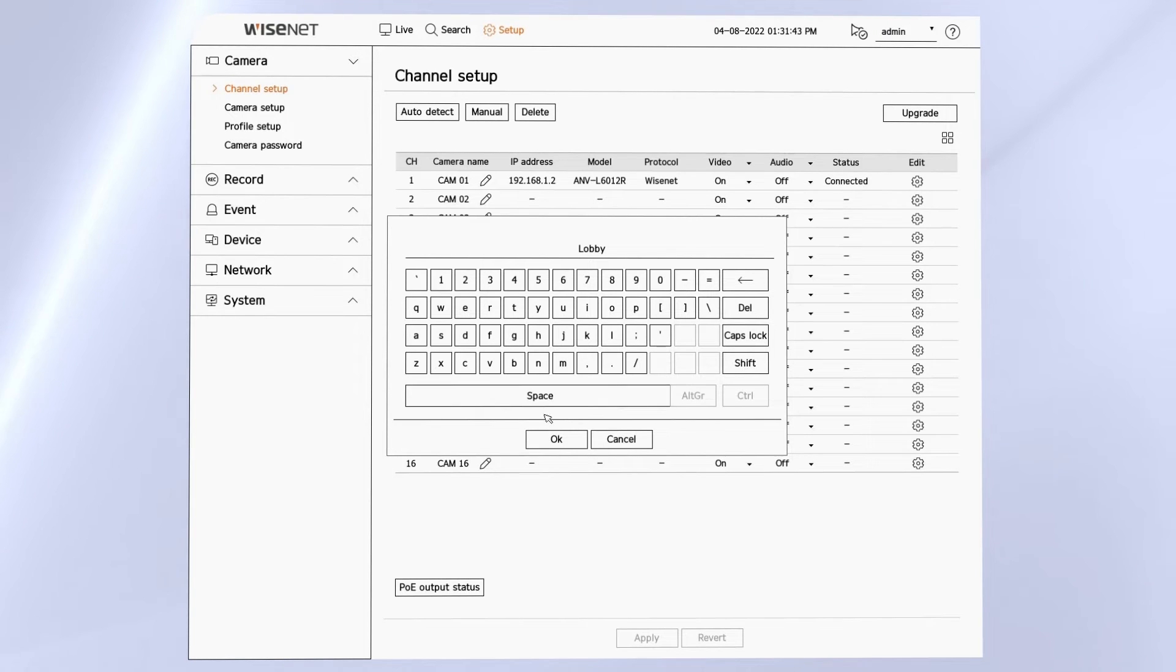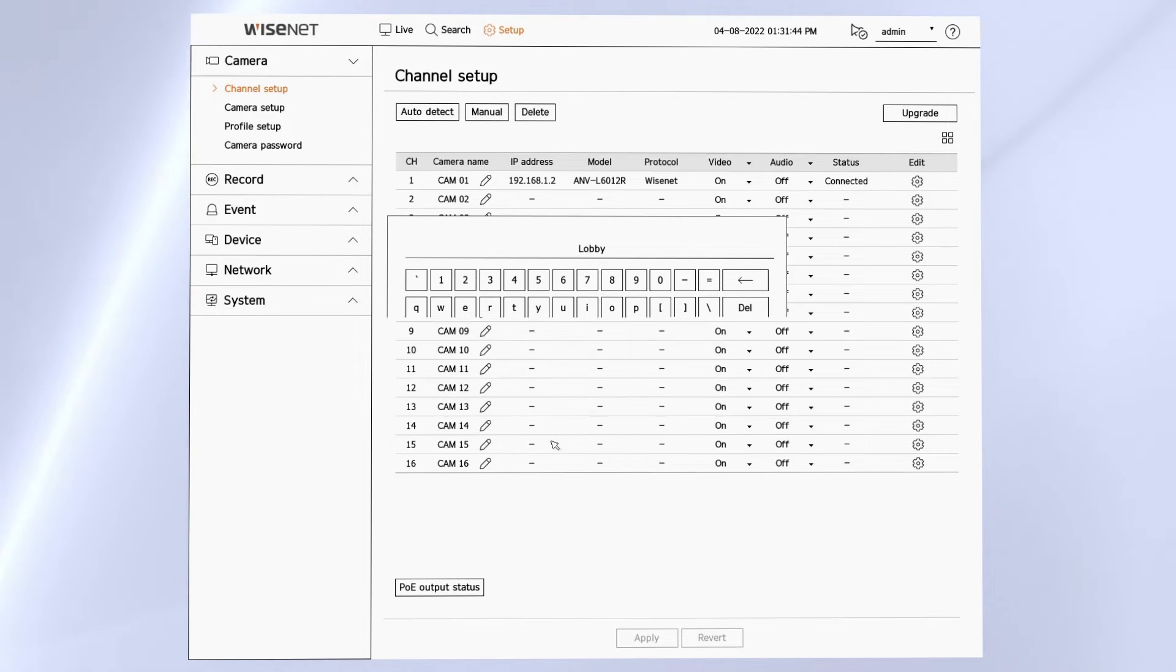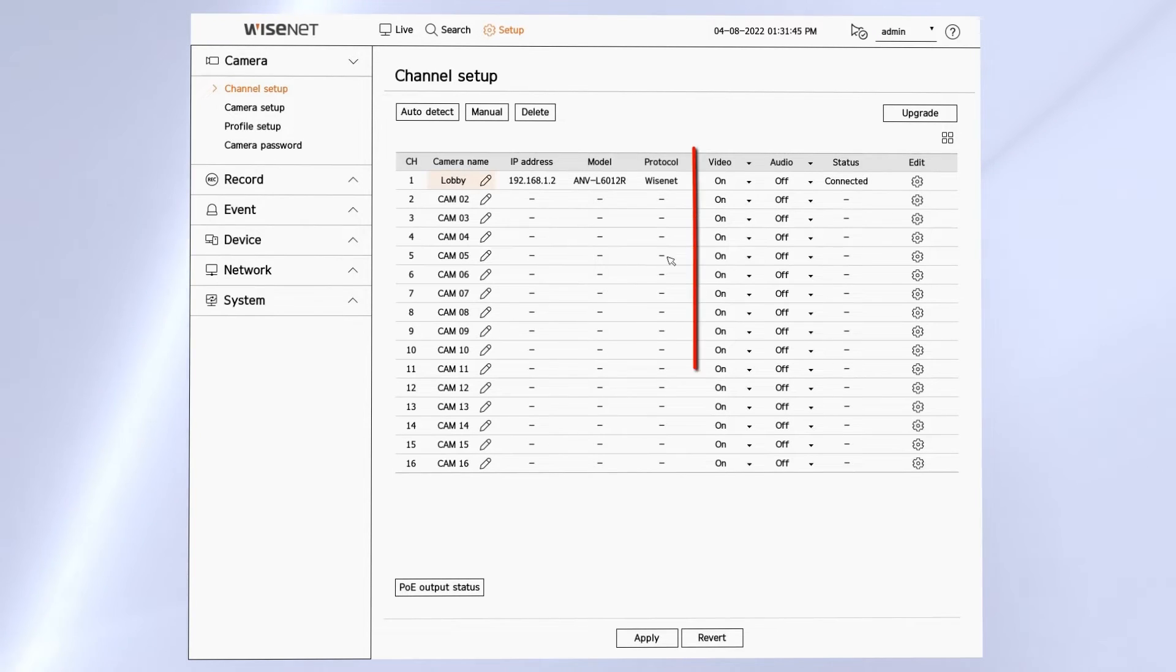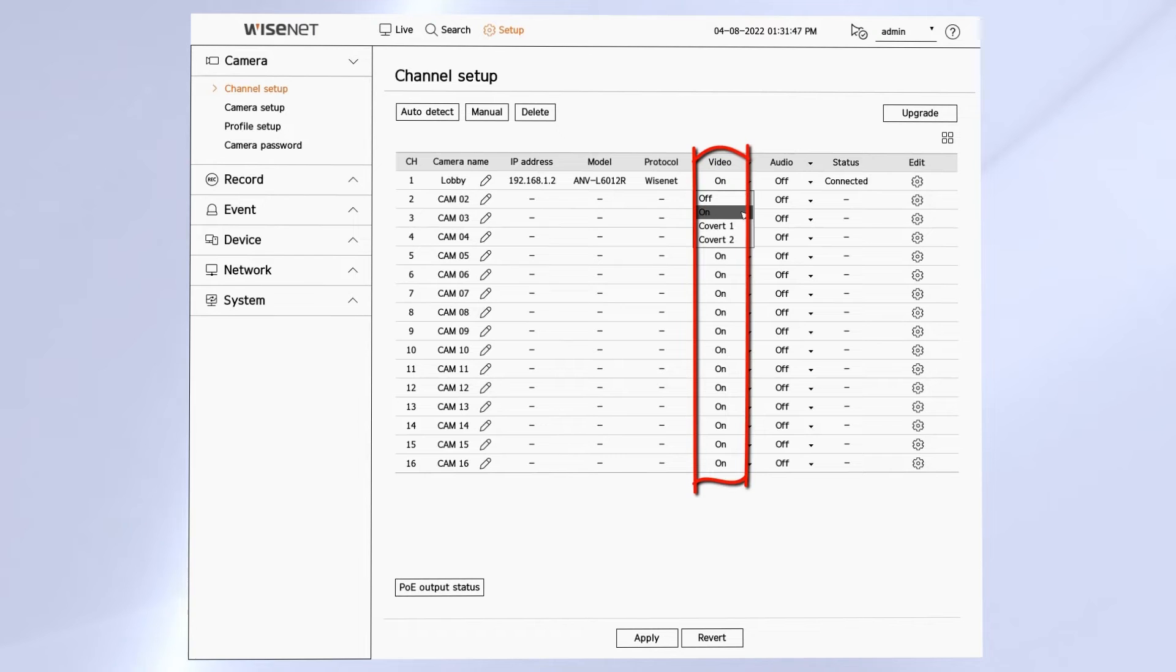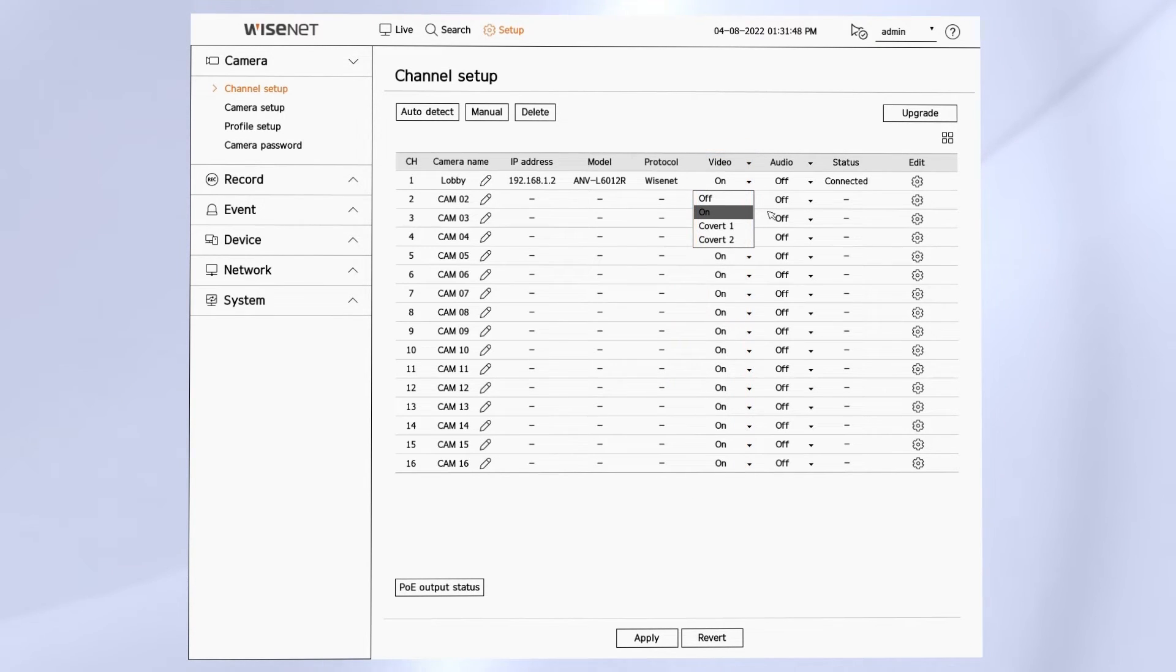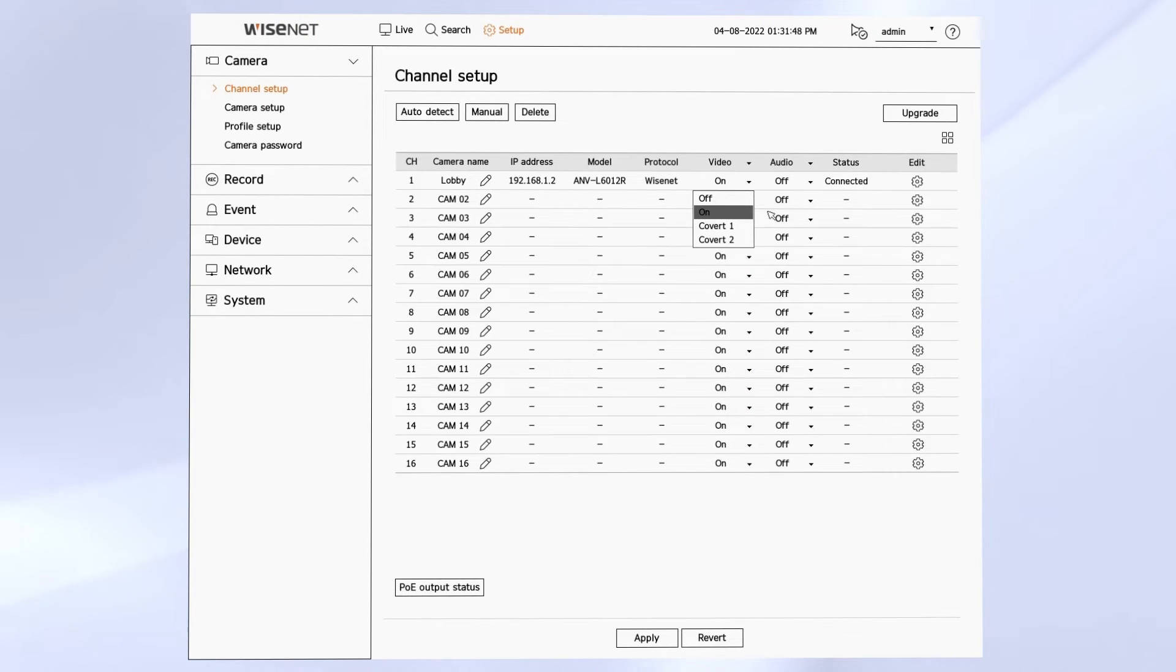The video column lets you turn the video for a camera on or off or set the covert mode. Covert 1 will enable the OSD display while covert 2 will display nothing on the live or playback screen.